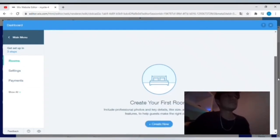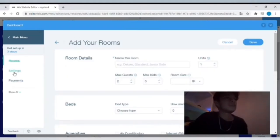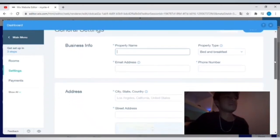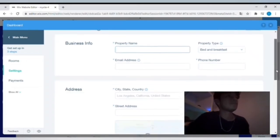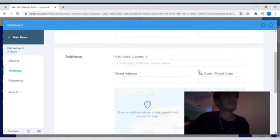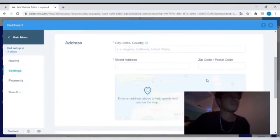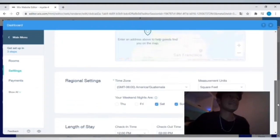So when you come in here to the rooms, this is where all of your rooms that you added will be listed. Settings, on the other hand, this is where you're actually putting all of your property info: your property name, email address, phone number, the property type, and obviously the address because people need to know how to find your property and where it's at.